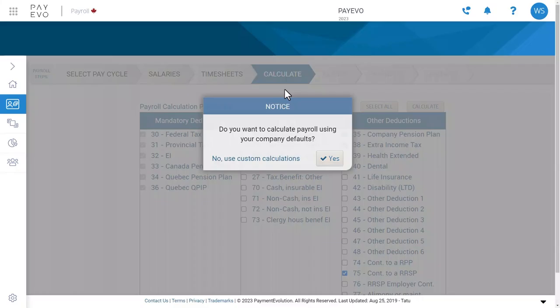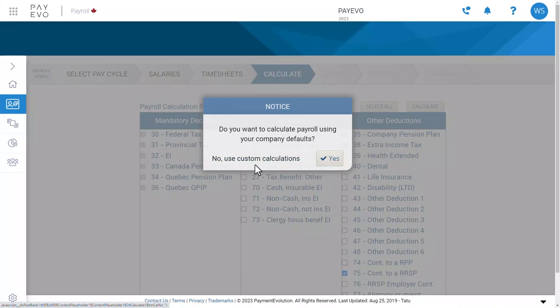Now the software is going to calculate your earnings. You'll be asked if you'd like to use company defaults or custom payroll calculations. Your company defaults are the payrolls you've already selected. But if you need to add or remove a rule for the specific pay run, then select custom payroll calculations. I'm going to use my defaults.